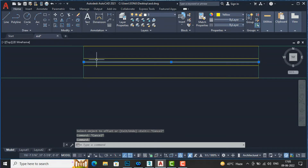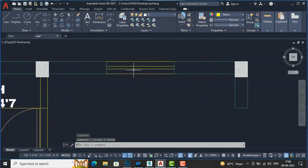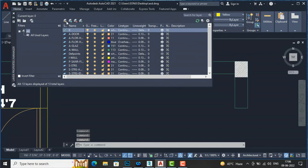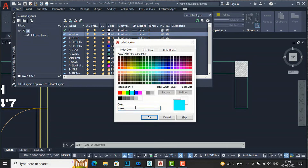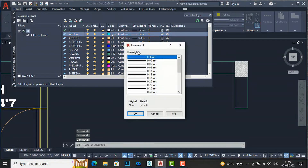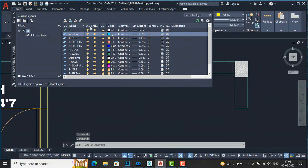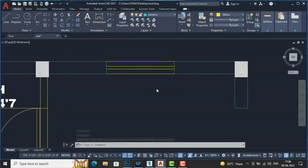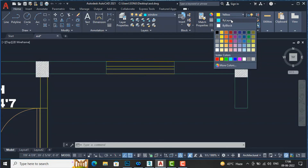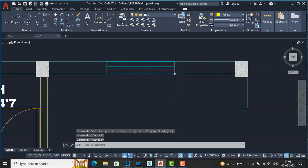You are required to bring your mouse inwards and outwards to offset in both directions. I will then delete the center line — this is the window. Now I will change its layer. I am going to Layer Properties, create a new layer with Alt+N, name it 'window,' and select light blue as the color. I will give it a line weight of 0.09. I will select all the window lines and assign them to the window layer.